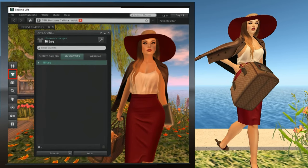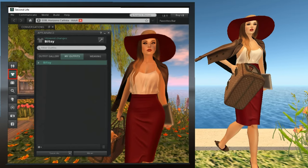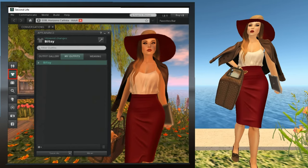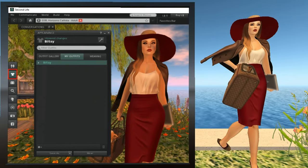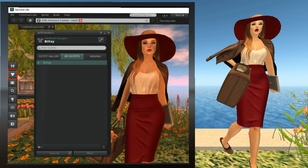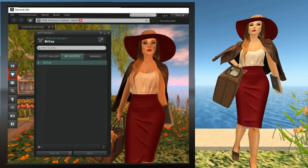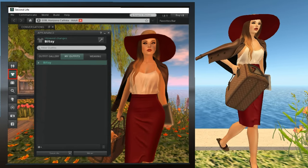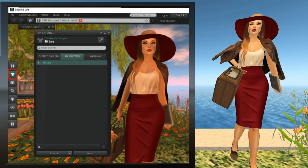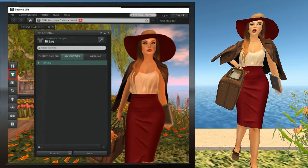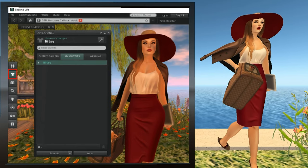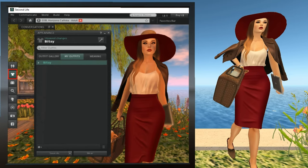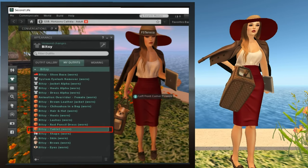Now let's look at the Outfits window. Click the T-shirt icon. We're interested in the center tab, which is named My Outfits. At the moment, it only has one outfit in it: Bitsy. Let's take a look at Bitsy. Click on the little sideways triangle to expand that outfit, and it will list each piece in the outfit.